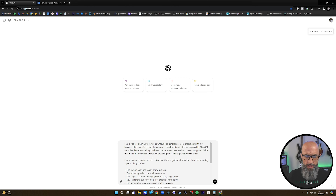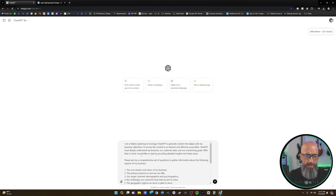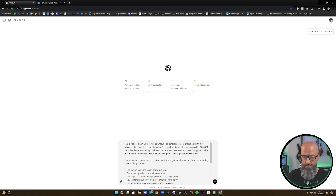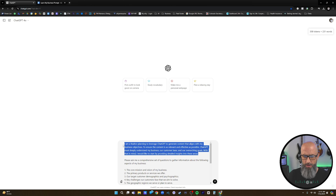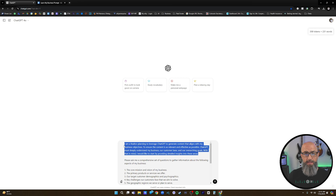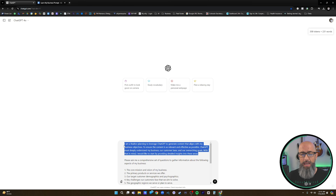I'm going to paste this prompt in and I'll be giving you guys this prompt as well, so keep a lookout for that. Basically, what it's stating is that I'm a realtor planning to leverage ChatGPT to generate content that aligns with my business objectives. To ensure this content is as relevant and effective as possible, ChatGPT must deeply understand my business, our customer base, and our overarching goals. With that in mind, I'd like to start by providing detailed insights into these areas. So I've told ChatGPT who I am and what I'm trying to do, and then I gave it a role — it's going to ask us questions to learn more about our business, which is absolutely key.